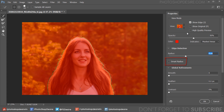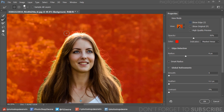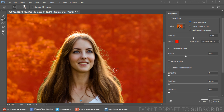Untick the Show Radius option once you set the radius. Now use the Refine Edge Brush tool to refine edges. Brush over soft areas such as hair to add fine details to the selection.